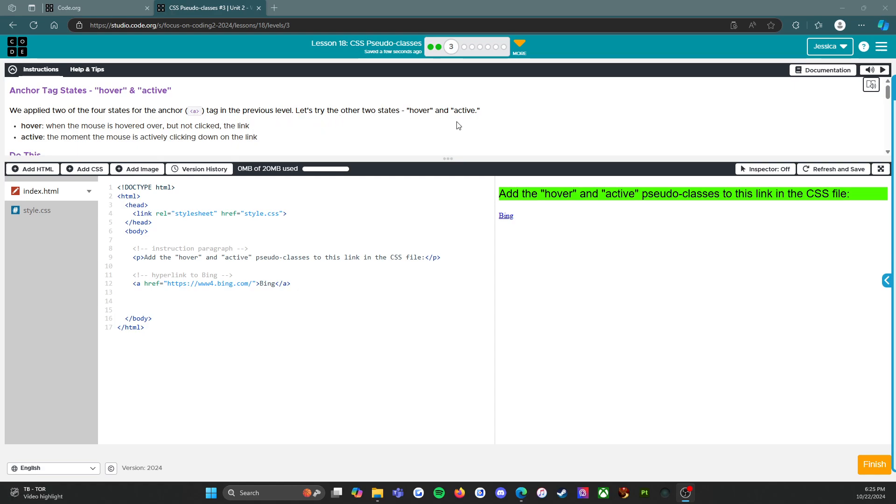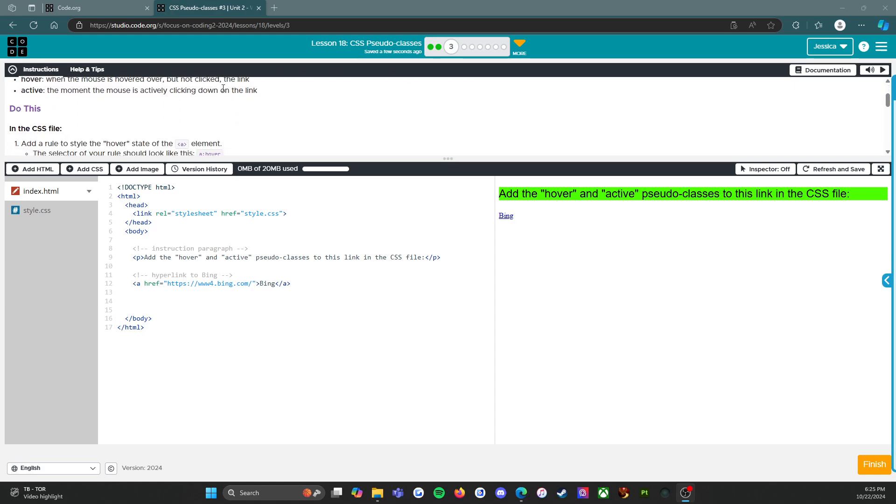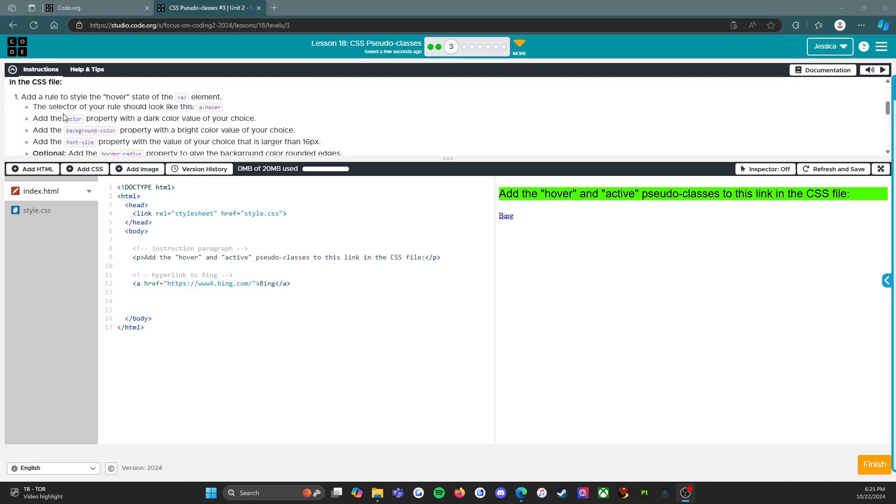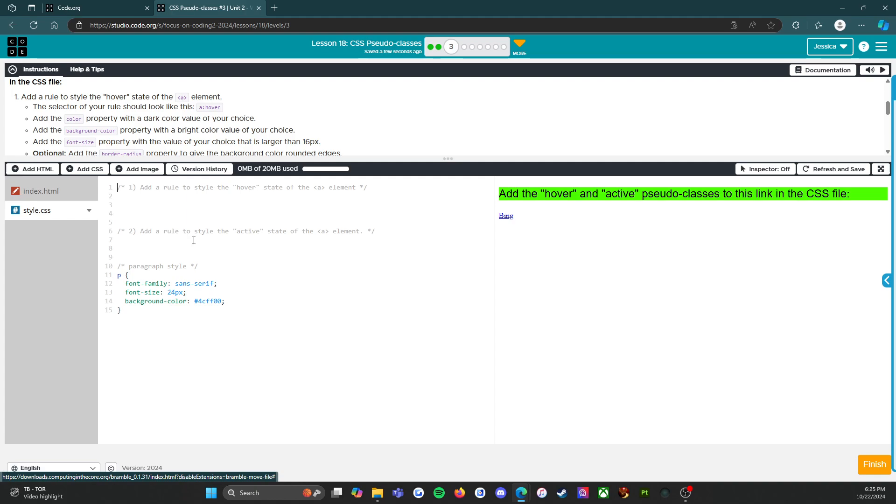Hover and active: hover is when the mouse is hovered over but not clicking the link. Active is the moment the mouse is actively clicking down on the link. So in the CSS file, add a rule to style the hover state of the anchor element. The selector of your rule should look like this.